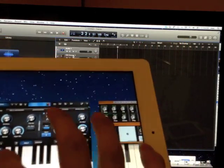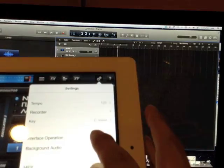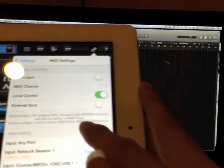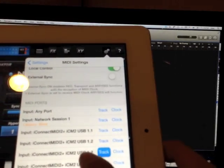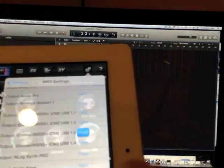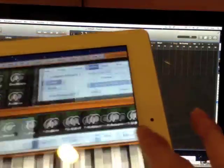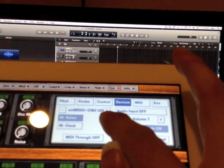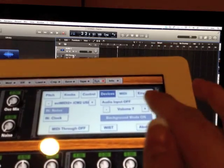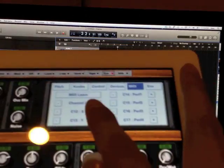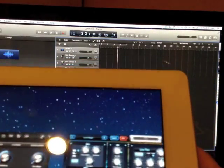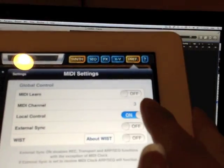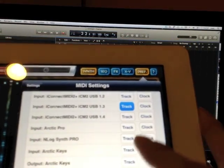Now open the 3 synths. In Arctic Pro Synth, go to preferences and make sure background audio is selected. Go to MIDI, set it to channel 1, and for the ports have it set to USB 1.3 for inputs and outputs. For the second synth, N-Log Pro, turn background mode on, select ICM 2.3 USB as the device input, and go to MIDI and set it to channel 2. For the third synth, Arctic Keys, go to preferences, make sure background audio is on, go to MIDI, set it to channel 3, and USB 1.3 as inputs and outputs.